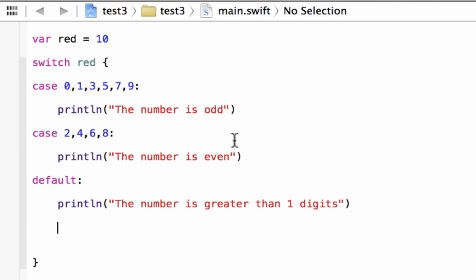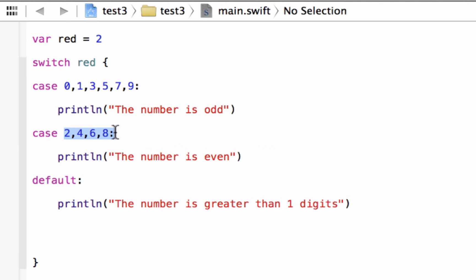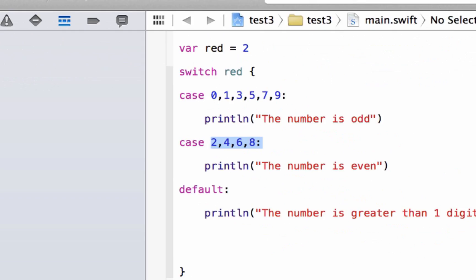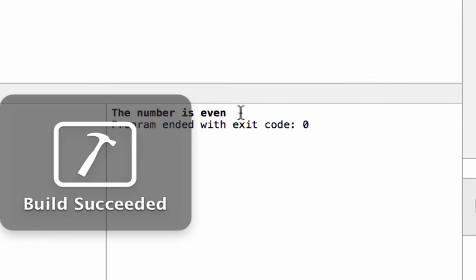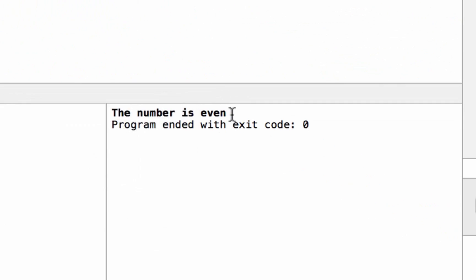Now let's give it a single-digit even number and type in 2 — because 2 is in our case with the even numbers. Let's hit play. Build succeeded, and it printed out "the number is even."